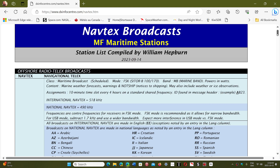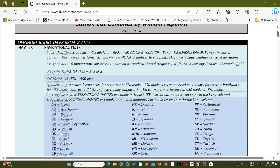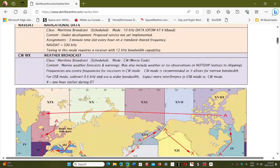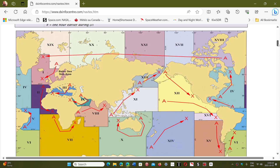You should be able to hear some of them depending on where you are. I hear some quite regularly on 518 and 490 kHz here, and you'd be surprised at the distances they can cover. The list has information about languages and includes a map showing the navigational areas where these transmissions are directed — that map is important.